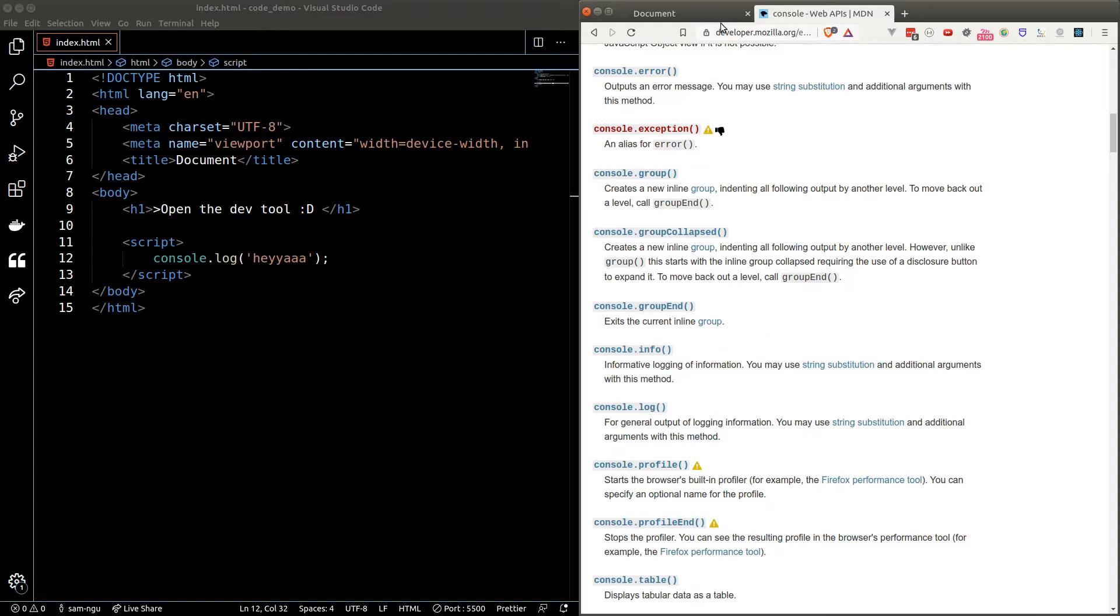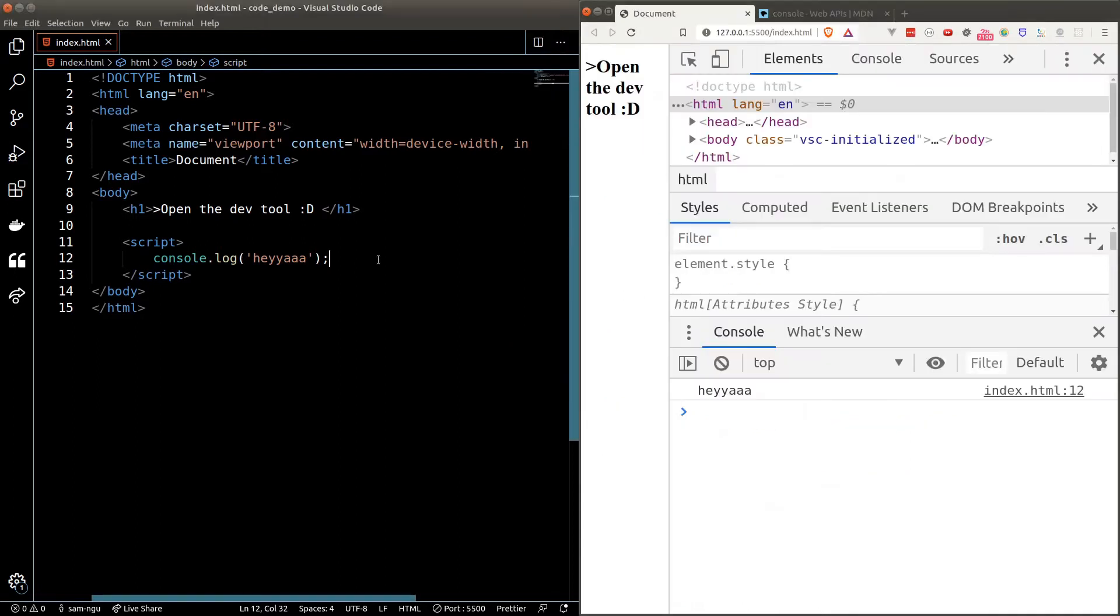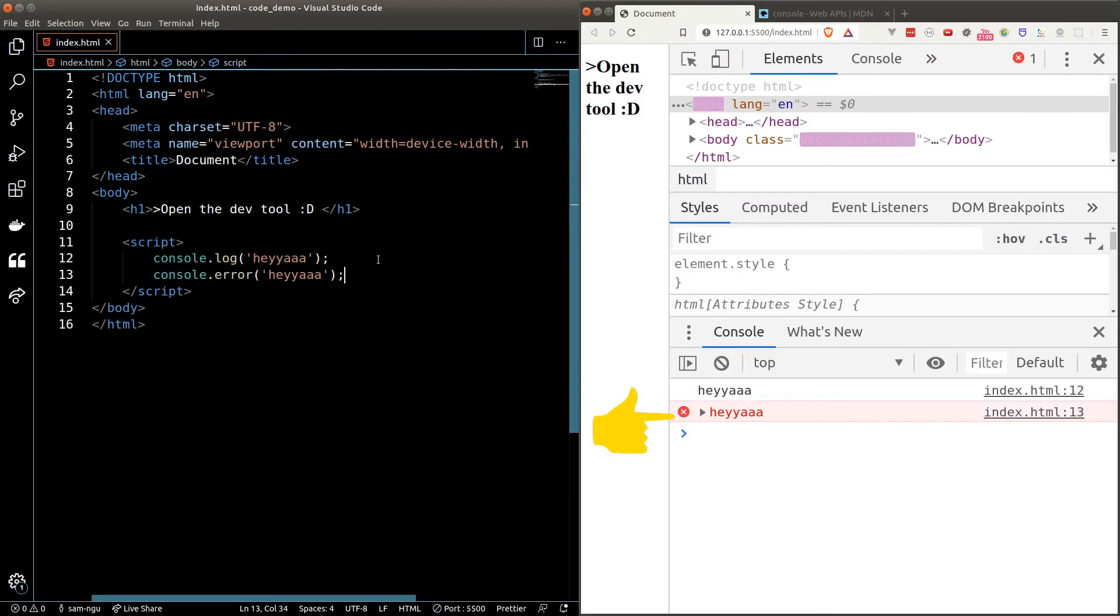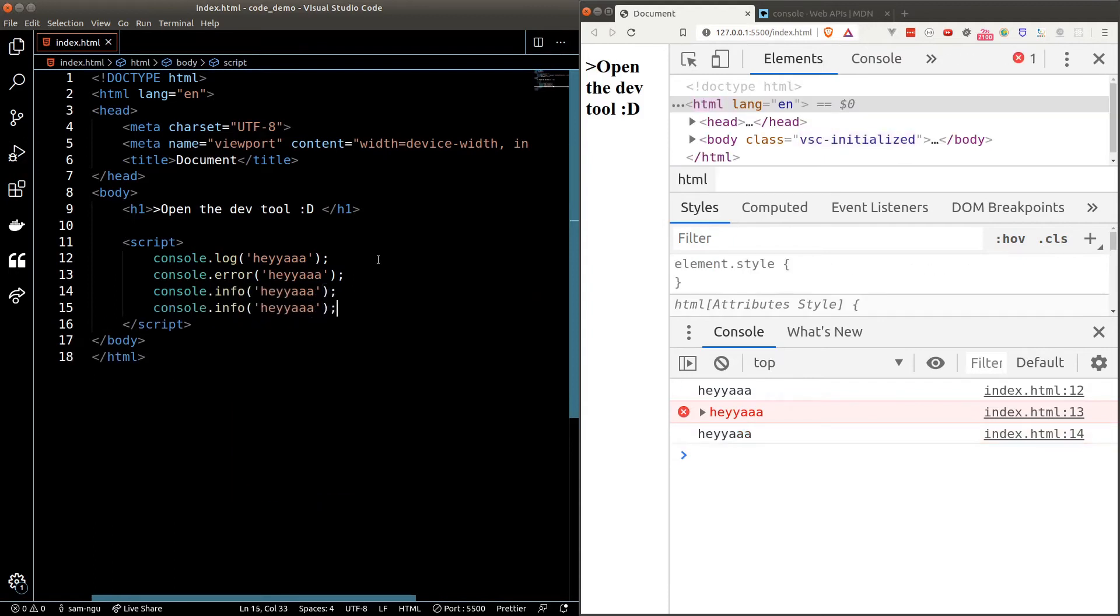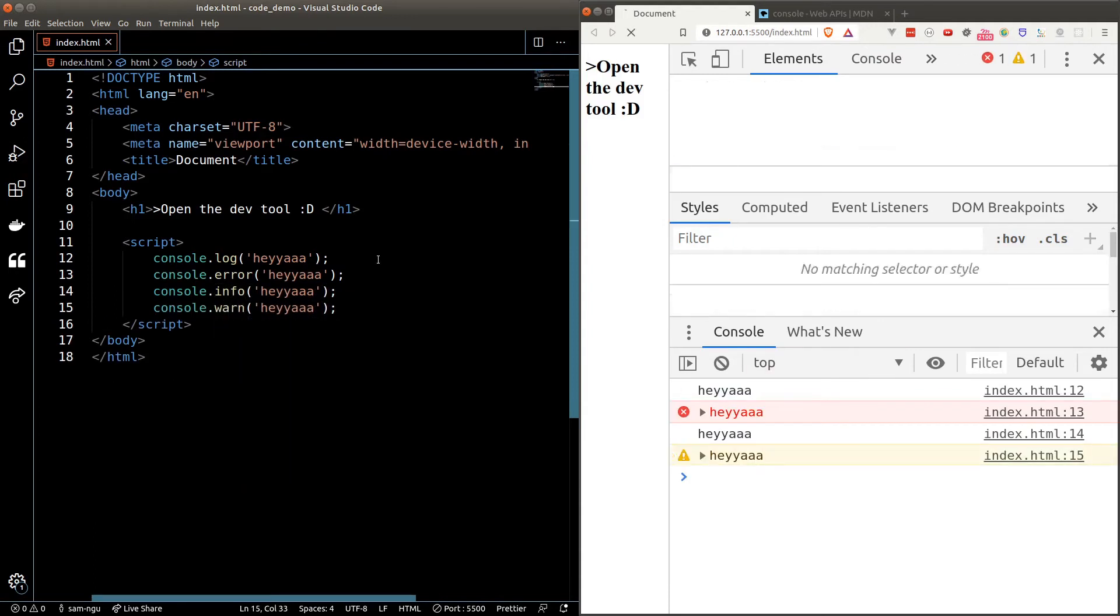Looking at the documentation, you can also call different functions from the console interface. For example, if I use console.error, we'll see a different behavior in the console. Console.info is similar to console.log and console.warn will give us a warning sign.